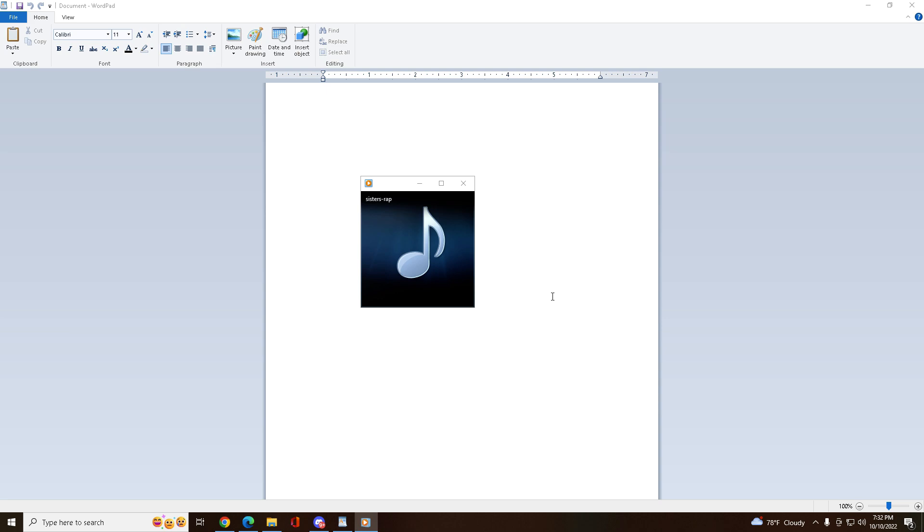Hey, we being the true sisters that we are. Yo, check this out. It's just a rap, the sisters' rap.